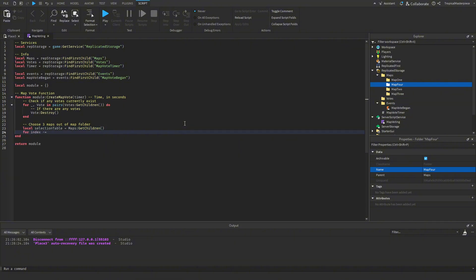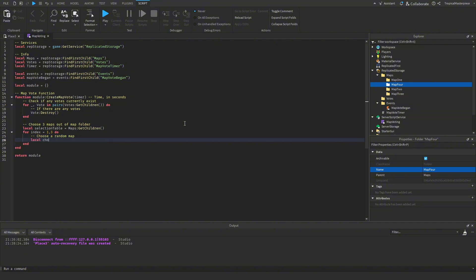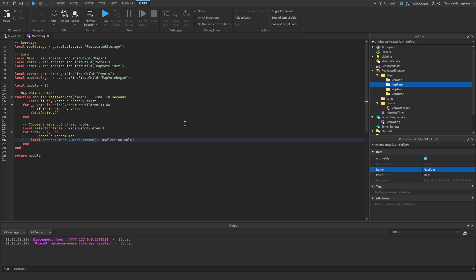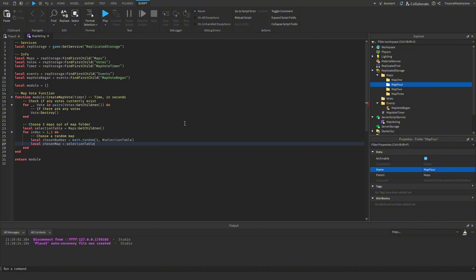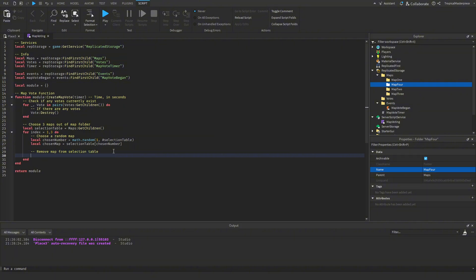Then `for index = 1 to 3 do` we will choose a random map. To do this we get `local chosenNumber = math.random(1, #selectionTable)` and then `local chosenMap = selectionTable[chosenNumber]` — that gets the chosen instance out of the table. Then we remove it with `table.remove(selectionTable, chosenNumber)` so the same map can't be chosen twice.